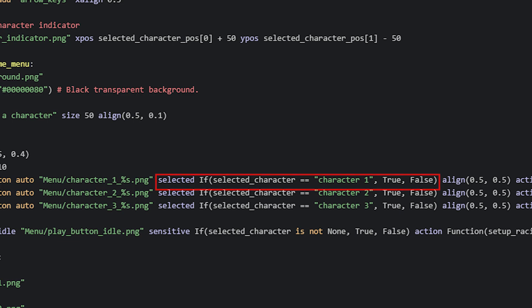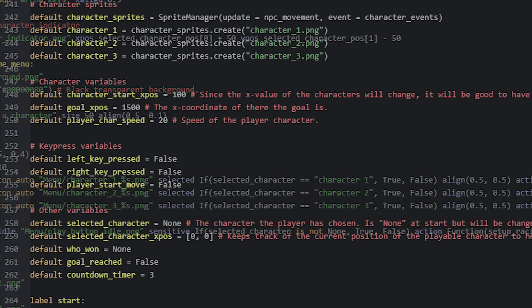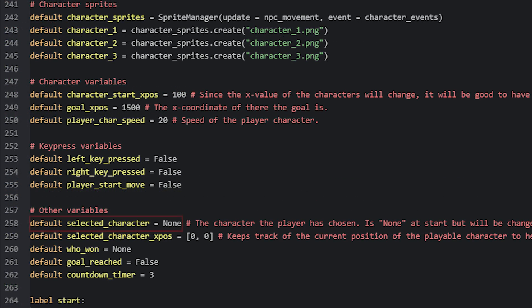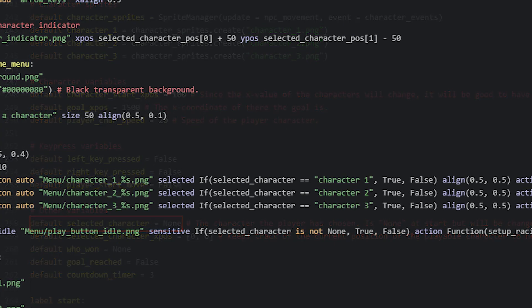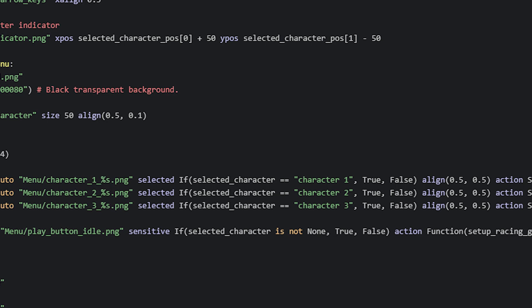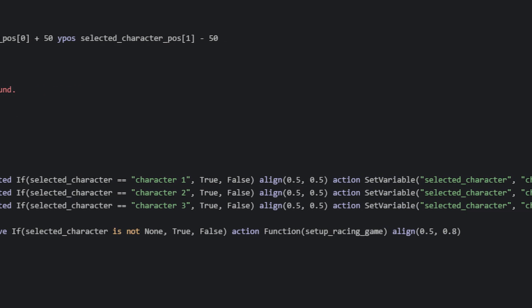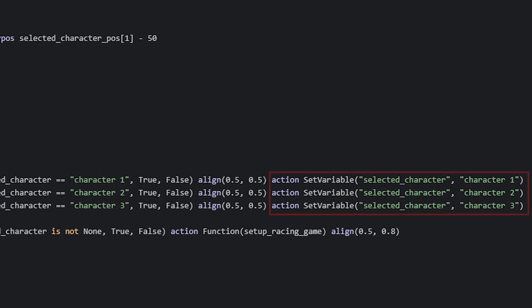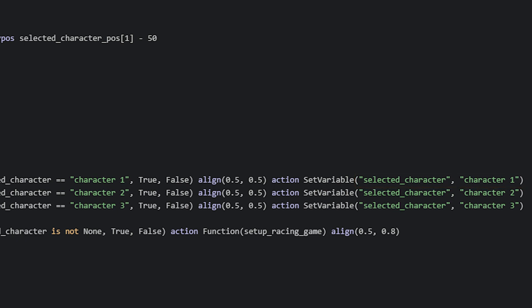This variable I have defined amongst the other global variables, just above the start label. It is initialized with the value none to start with, and then in the screen, it is set to the character selected with the set variable action. Since the first image button is of character1, I've set the variable's value to the string character1.